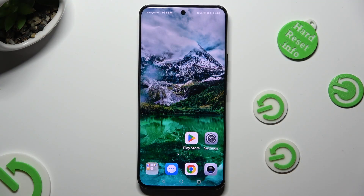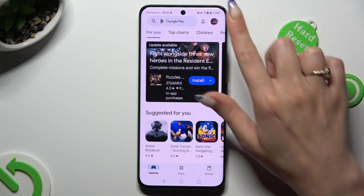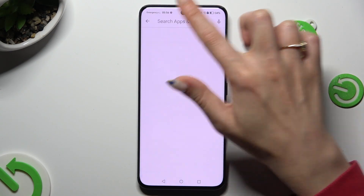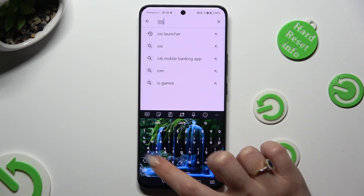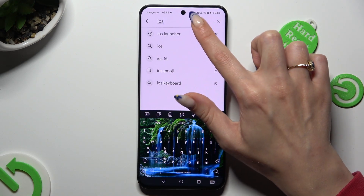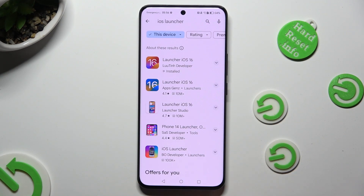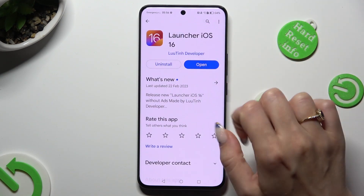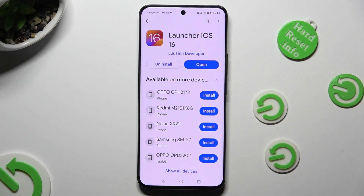Begin by going into the Play Store, clicking on the search bar, and typing in iOS Launcher. Following that, you need to get this app from this developer. When it's ready, open it.